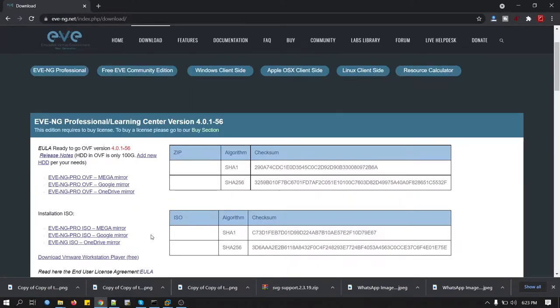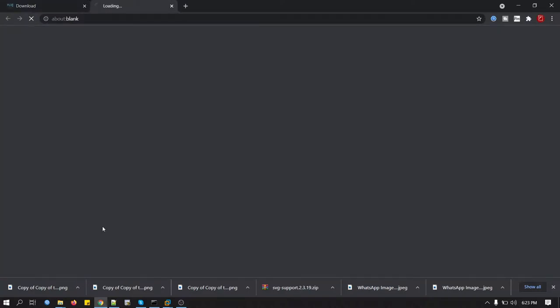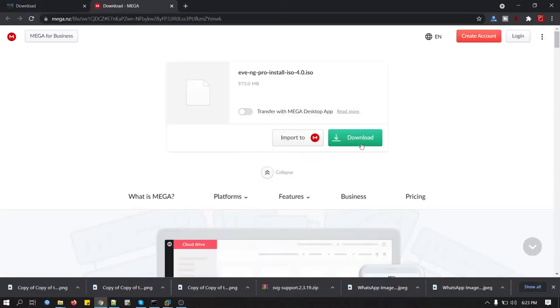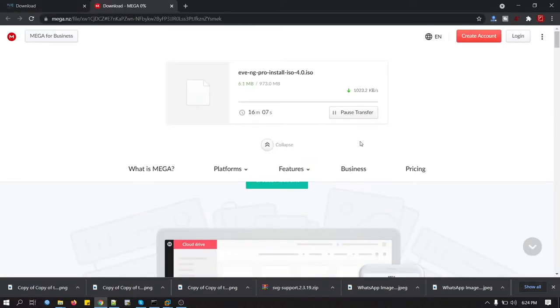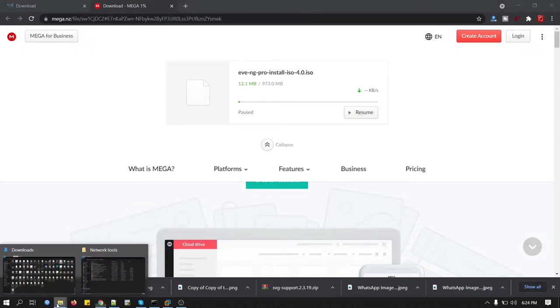Now we will download the ISO file. I choose ISO file from Mega Mirror. You just click download. Well, I have already downloaded this ISO file, so I will just pause the transfer and go to my folder where I kept it.